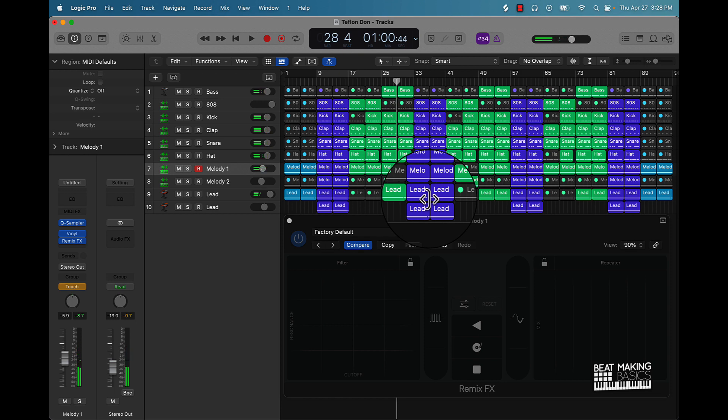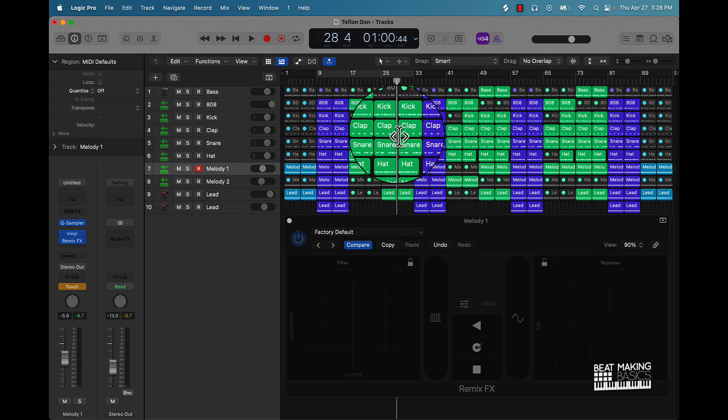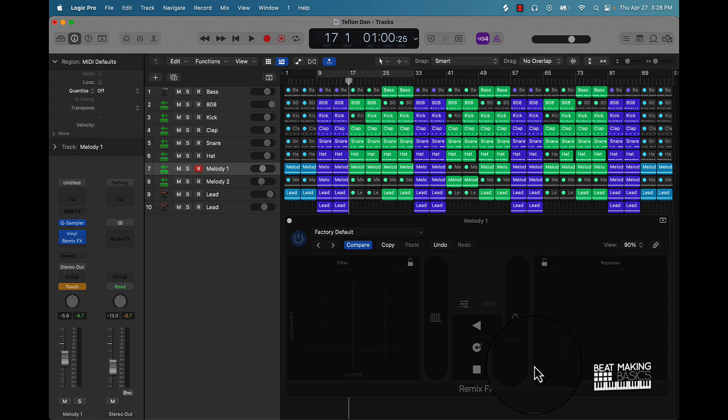Now I'll show you the repeater function.